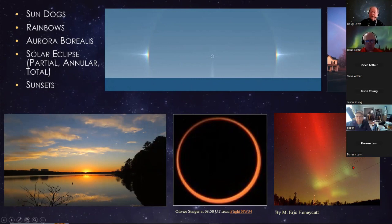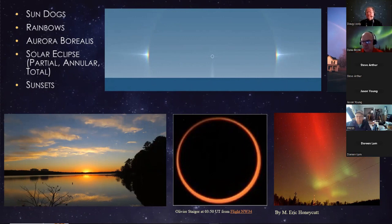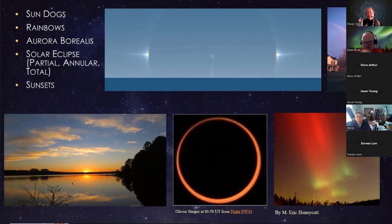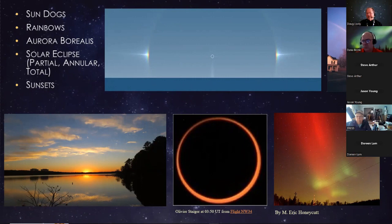As we're going into solar maximum over the next five years, we should see a lot of really great sunspot activity, so be prepared to see aurora at night. In the middle of the slide, we have an annular eclipse — a situation where the moon is actually further away from Earth and doesn't quite cover the sun, so you get that ring-of-fire effect. Every time you see it, you think of Johnny Cash singing Ring of Fire.